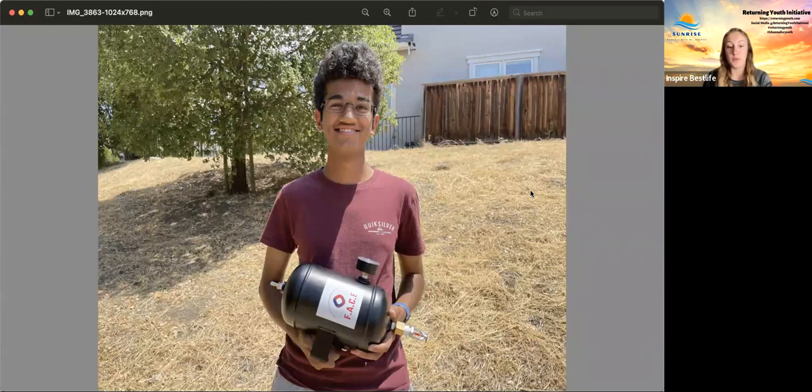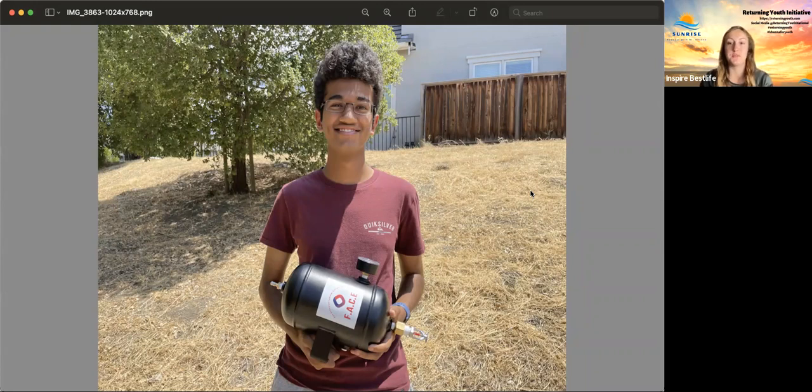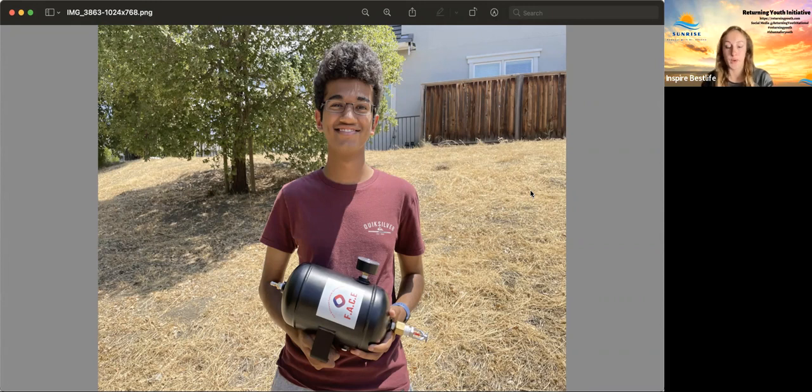he wrote on his Kickstarter that every penny of his profit will actually go to providing these FACE extinguishers to other high fire risk areas.